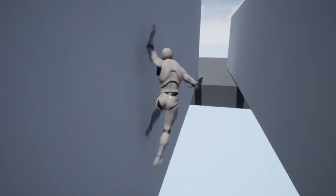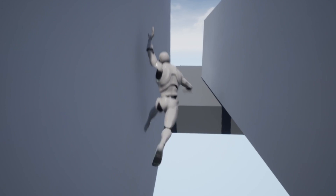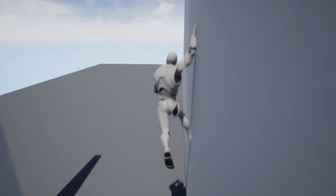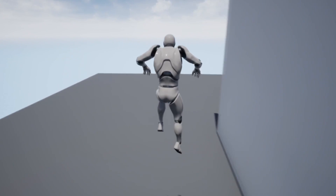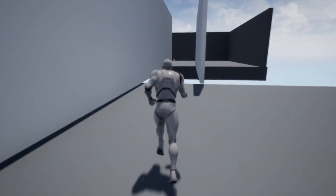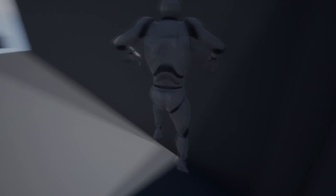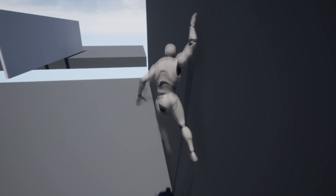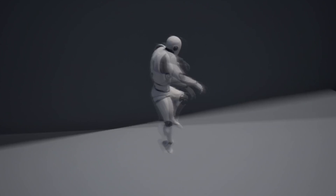Hello, in this video we'll be going over how to make a wall running system for our third person character. We'll make it so you can run on the left or the right side of a wall. Another video will be made on how to make a vertical wall running system, although that will happen at a later date.